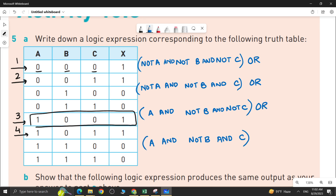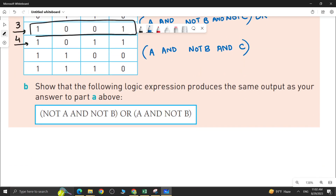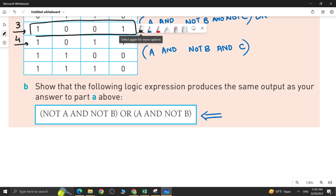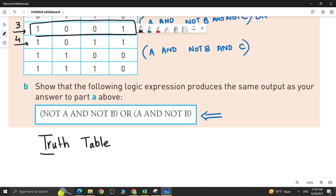Now let's do part B. Part B says you have to show that the given logic expression has the same output as your answer to part A. What you can do is produce a truth table for the expression given to you. Once you produce the truth table, you can match the output column X for both. Let me quickly make the truth table in Excel and share it with you.